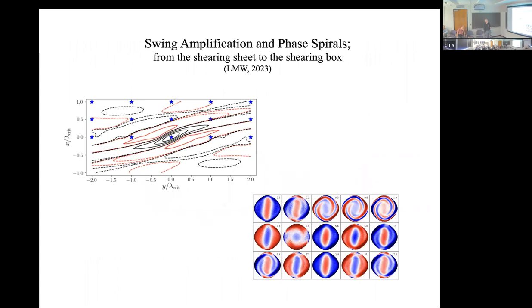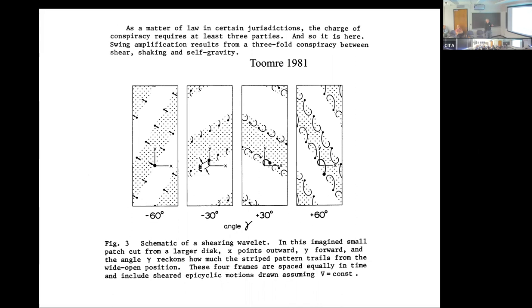Now to the final section: what might the connection be with swing amplification and the Gaia phase spirals? I couldn't help going back to this beautiful quote by Toomre: 'as a matter of law in certain jurisdictions, the charge of conspiracy requires at least three parties.' Swing amplification results from a three-fold conspiracy between shear, shaking, and self-gravity. To study this connection, one can appeal to the shearing box approximation. In the original work by Julian and Toomre, it was a shearing sheet with no vertical dimension, but we're going to go from the shearing sheet to the shearing box.